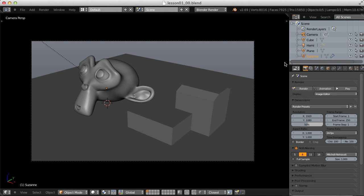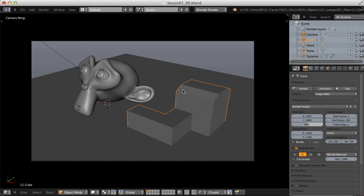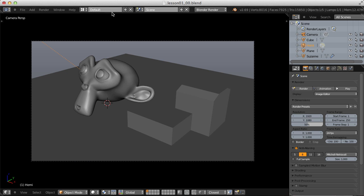In this first lesson, I want to overview Freestyle: how to enable it, where to find the settings, and what each setting does. In this scene, we have a simple monkey head as well as a hard surface object, a ground plane, and also a hemisphere lamp.